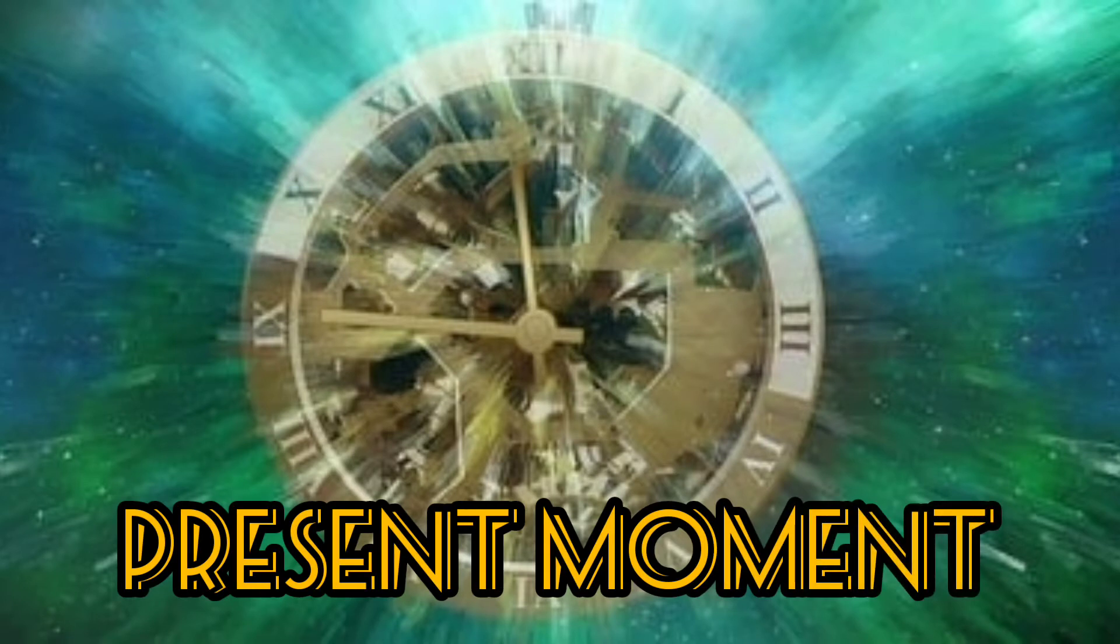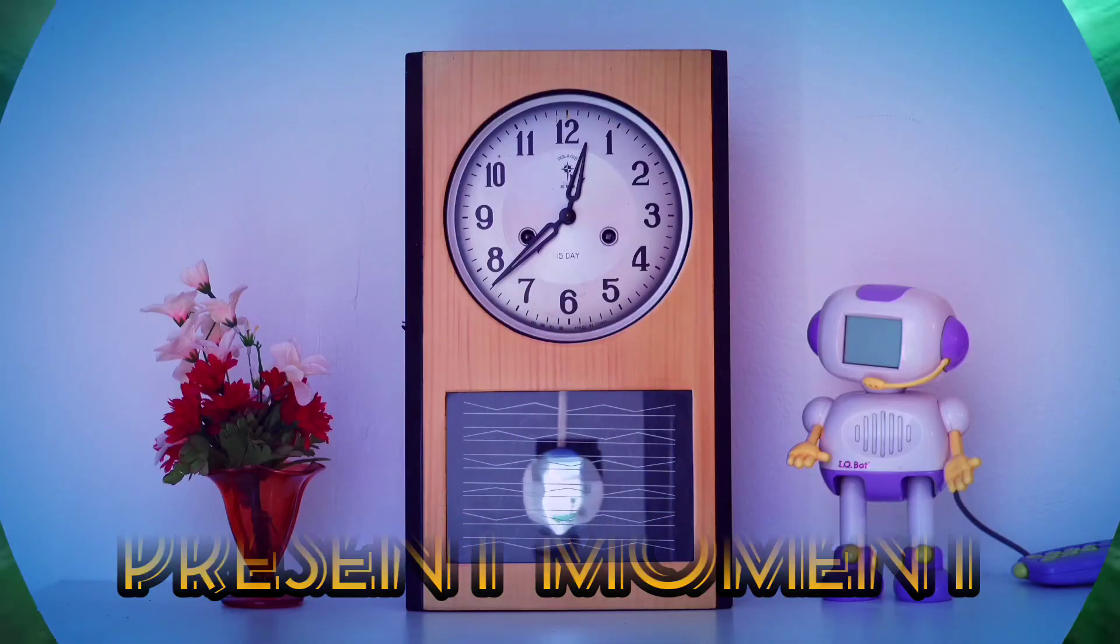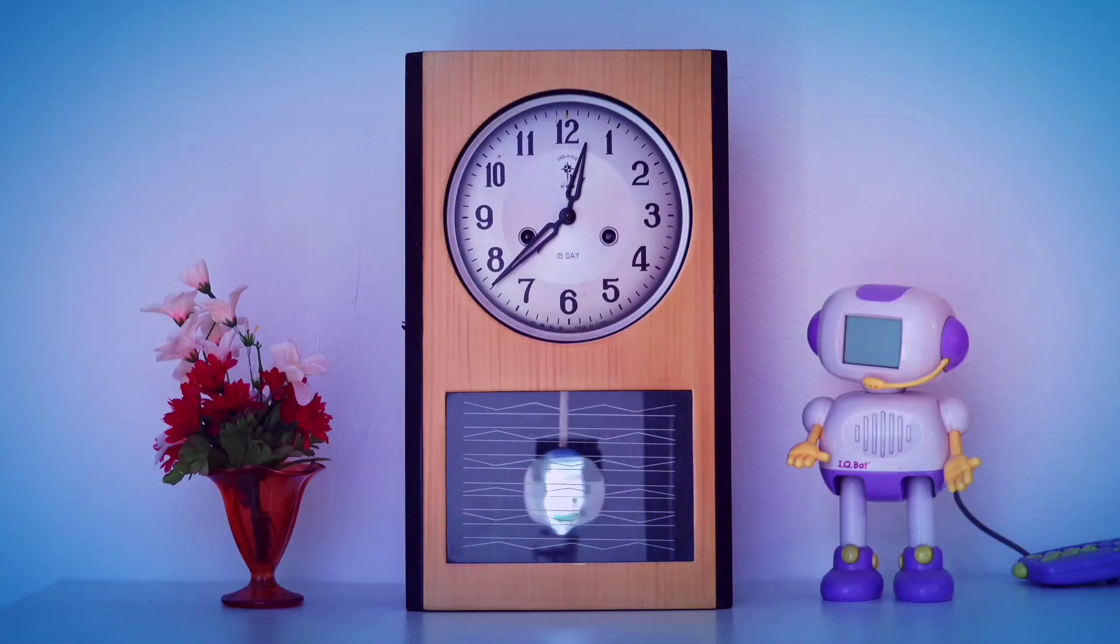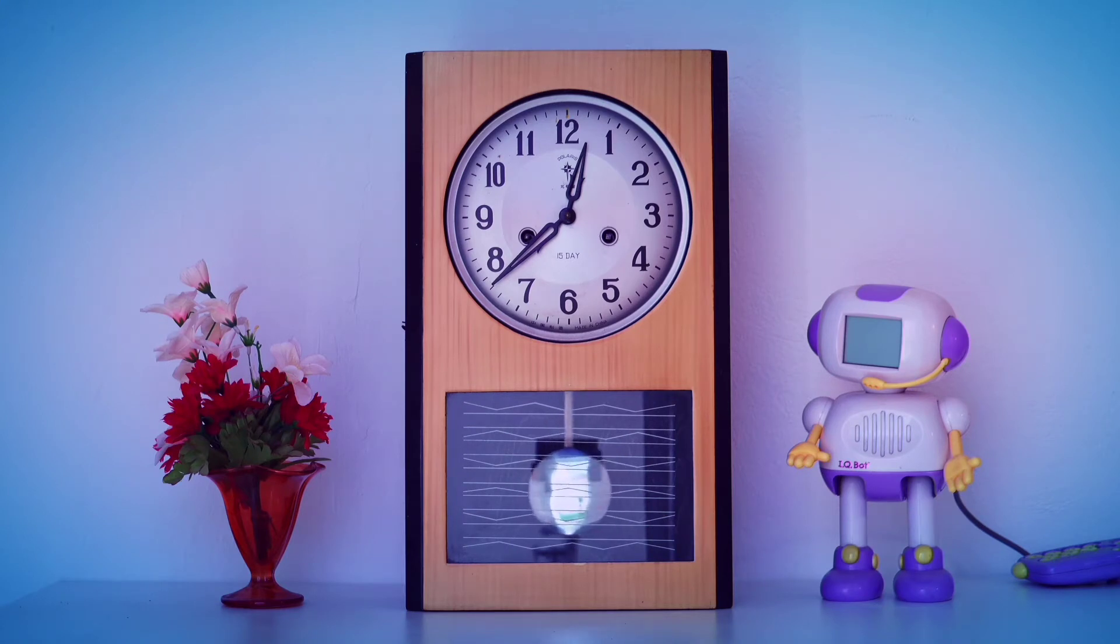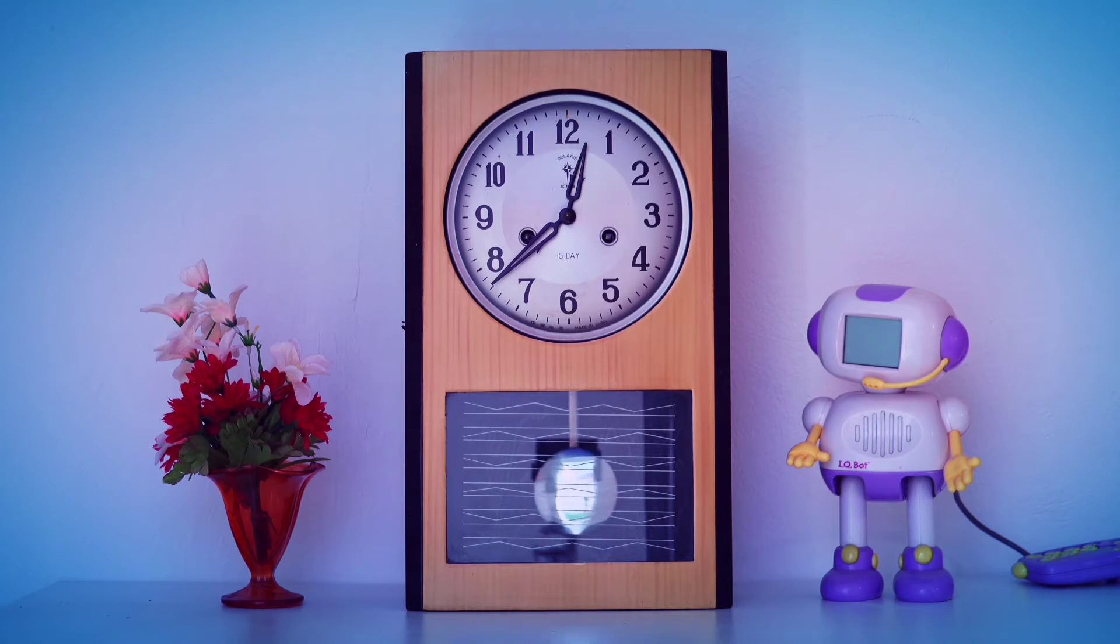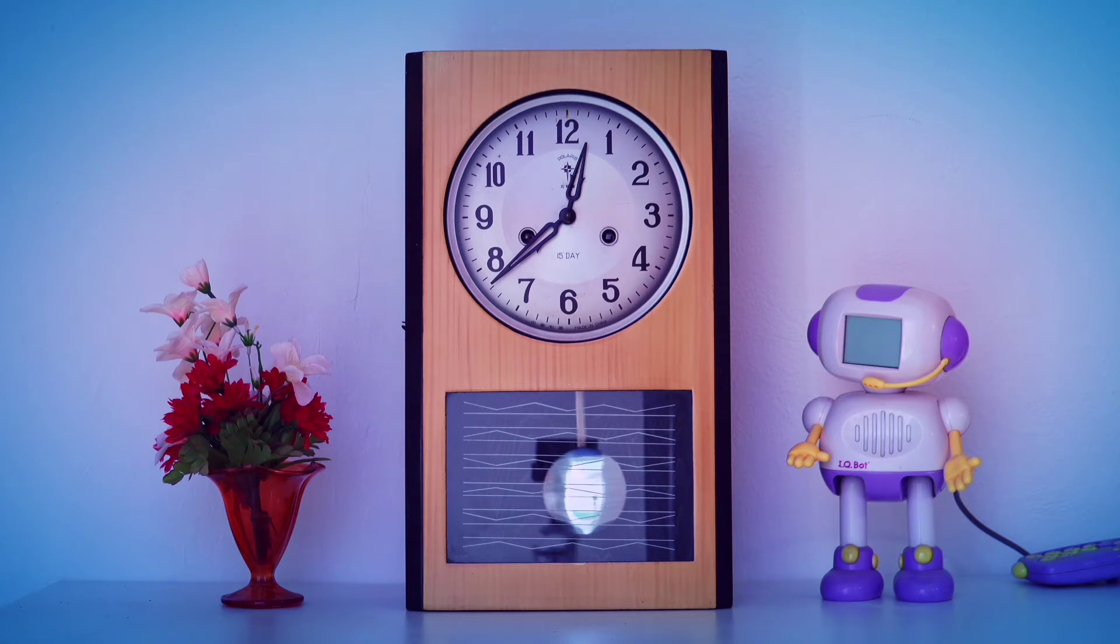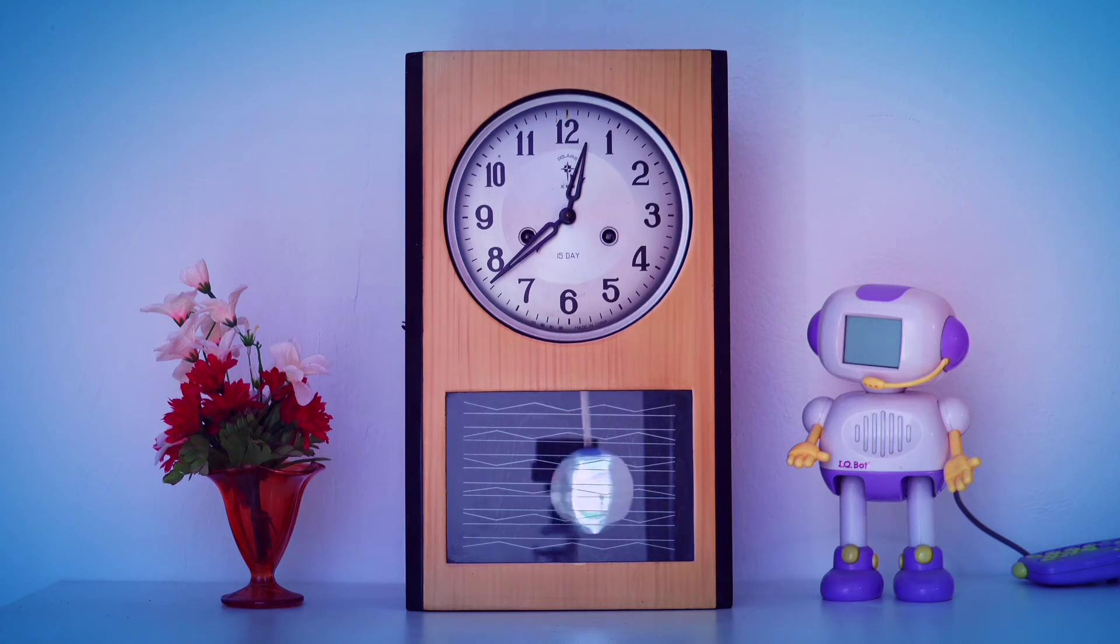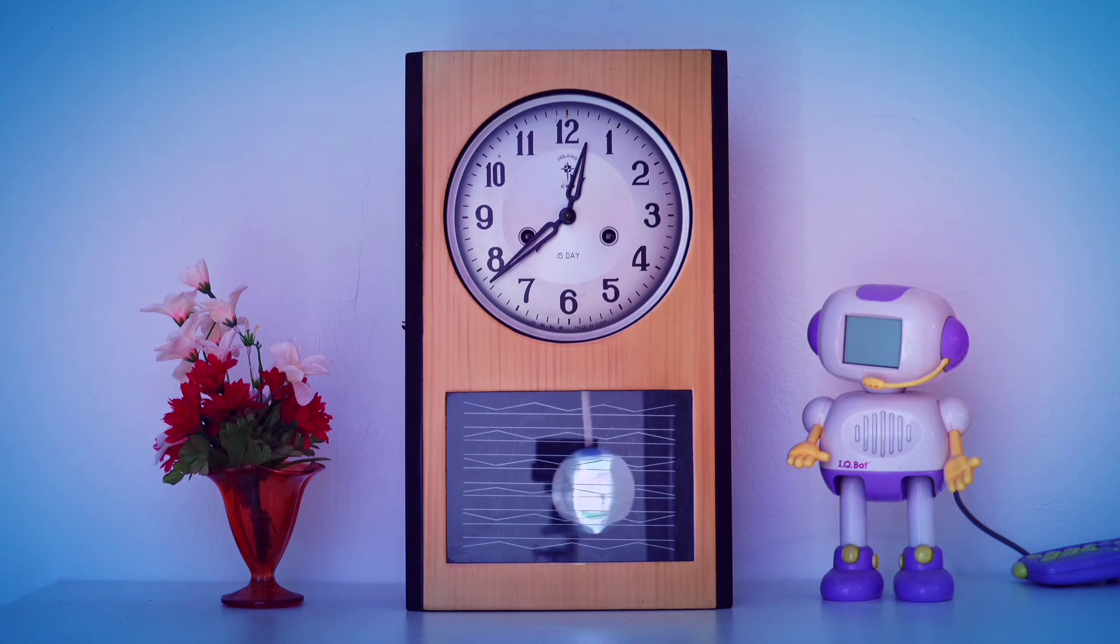Present moment. Once the clock master, while fixing a clock, heard the pendulum plead: Please leave me alone. Think of the number of times I will have to tick day and night. 60 times each minute, 60 minutes an hour, 24 hours a day, 365 days a year, year after year. I could never do it.